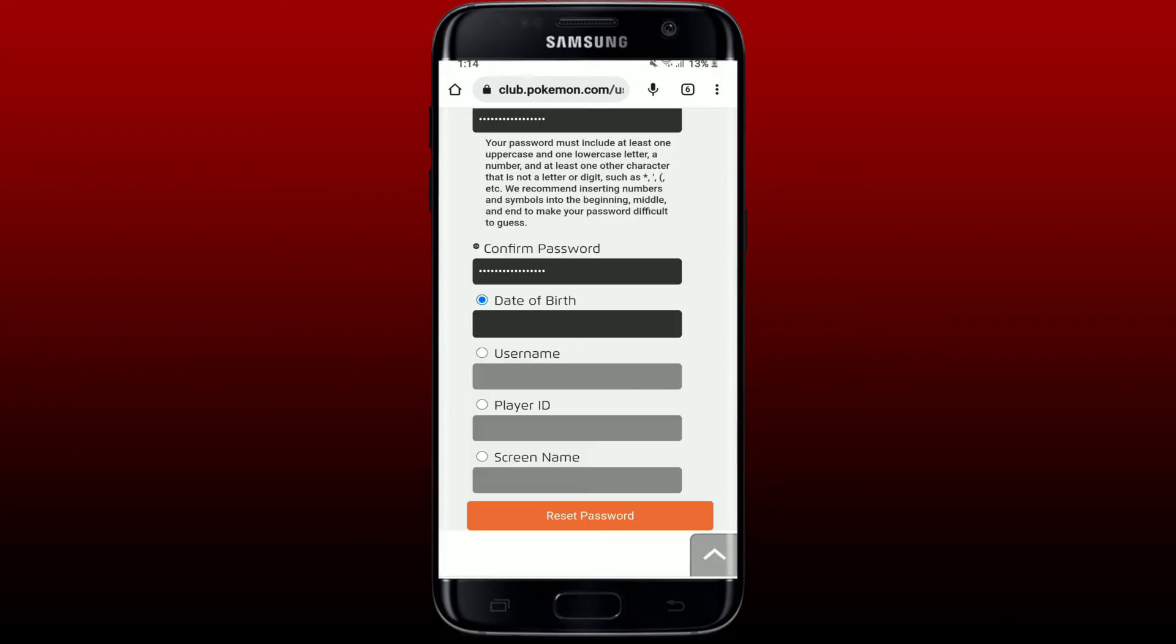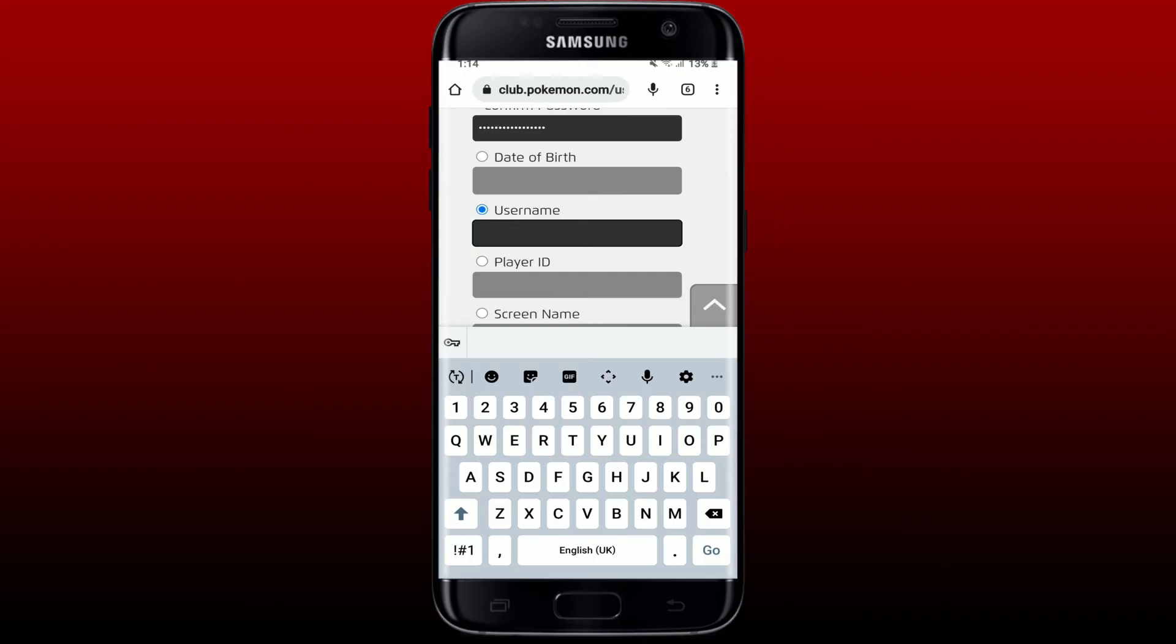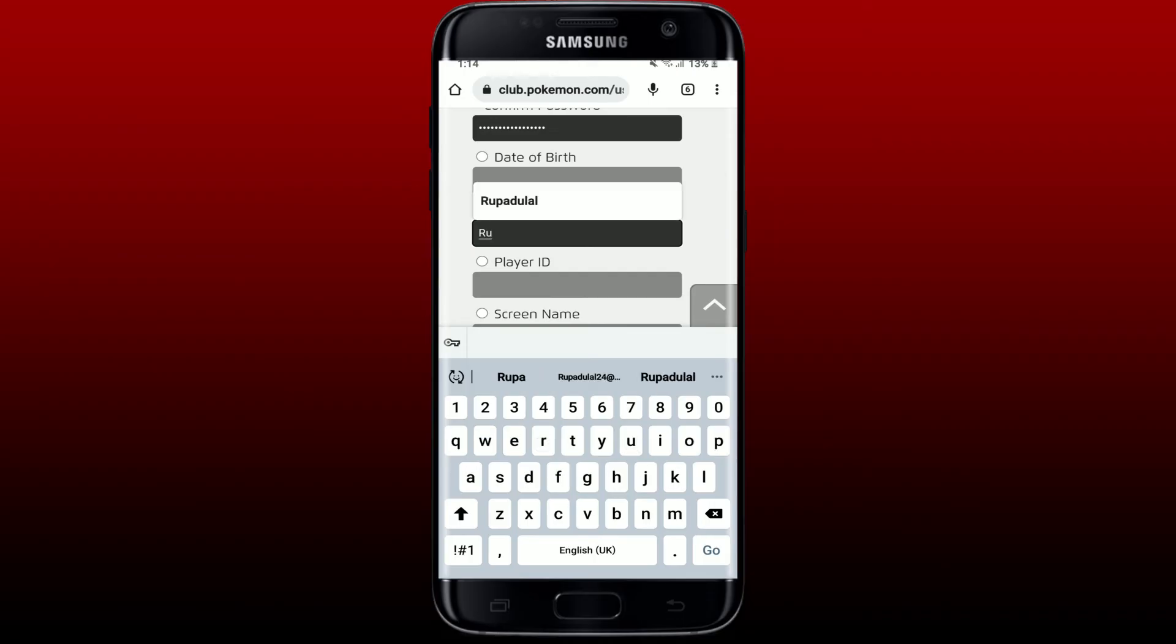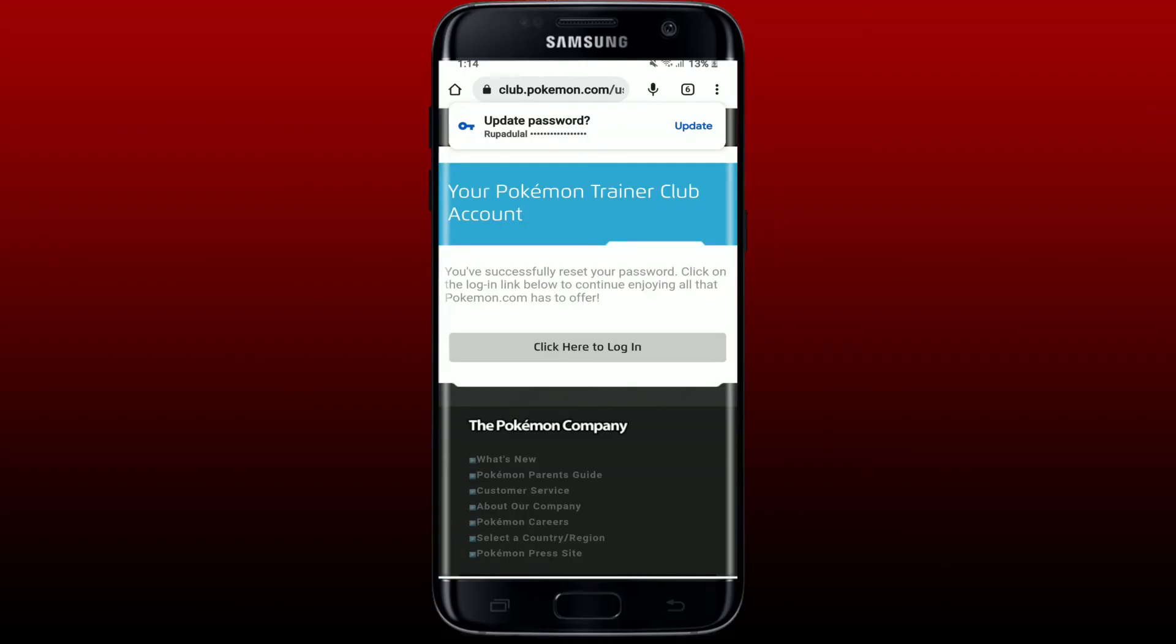After you type in your information, confirm your password on the next field. Enter one of the information in the text box beneath in order to verify your identity one more time, and finally tap on Reset Password. That way you have successfully changed or updated your password for Pokemon Go.